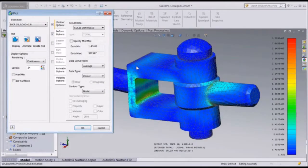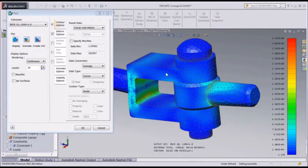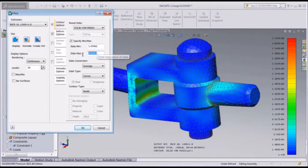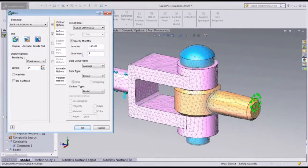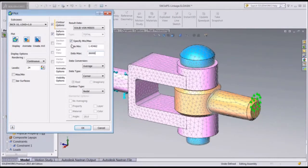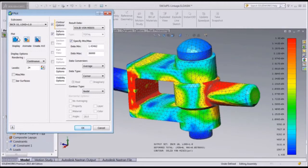Autodesk Nastran NCAD is a SOLIDWORKS integrated product for performing finite element analysis using the Autodesk Nastran solver. In this short video, we'll introduce you to the finite element analysis process and some of the powerful capabilities of Autodesk Nastran NCAD.